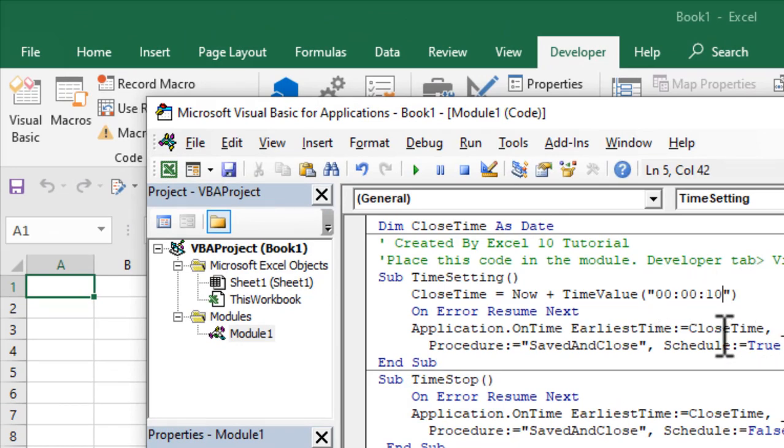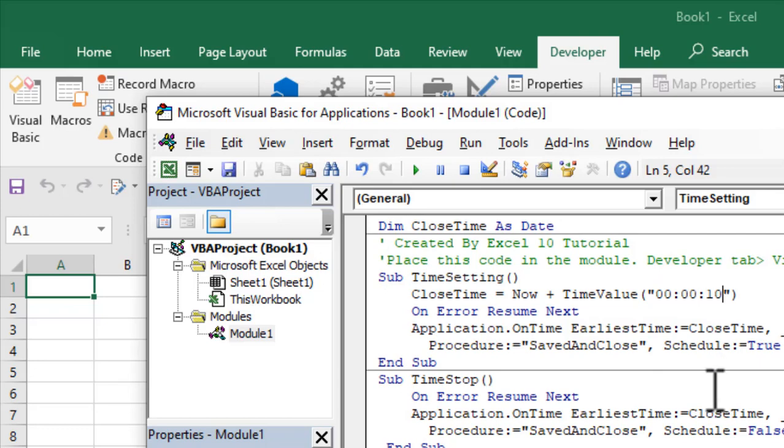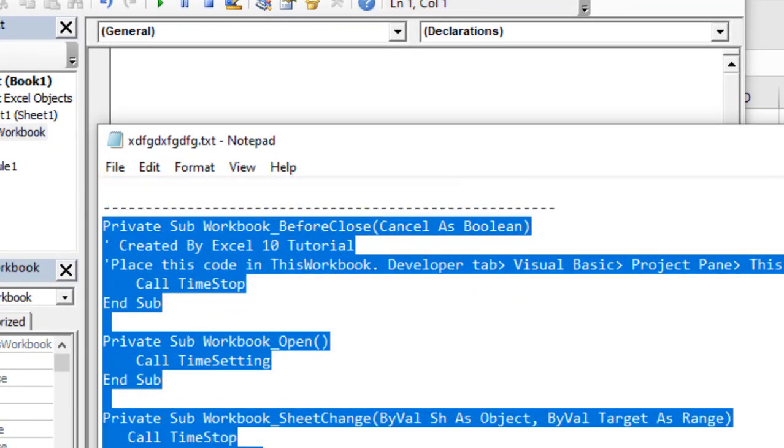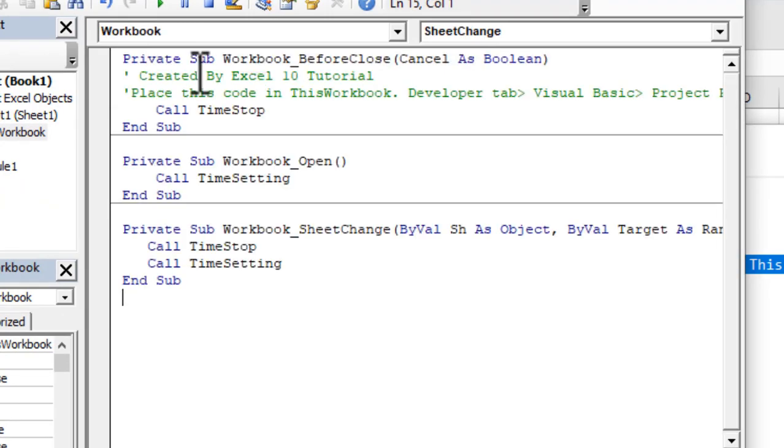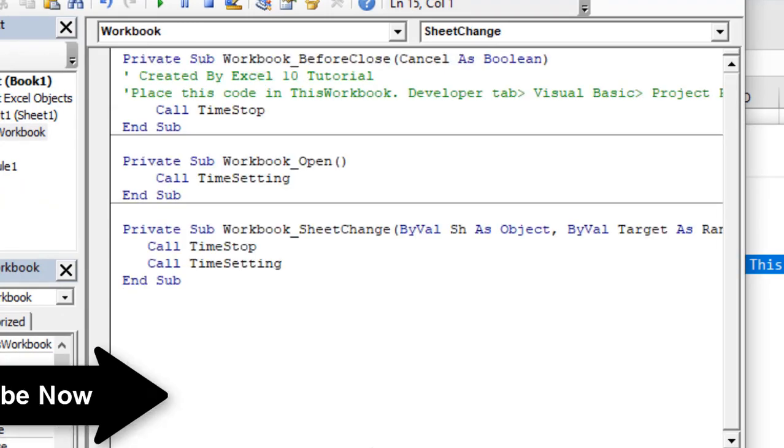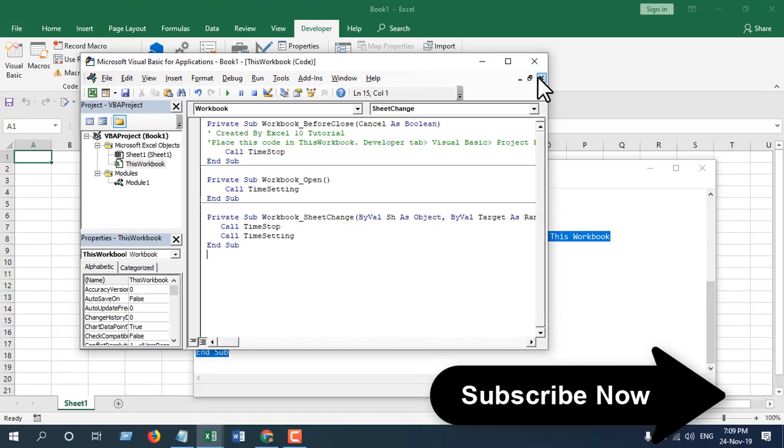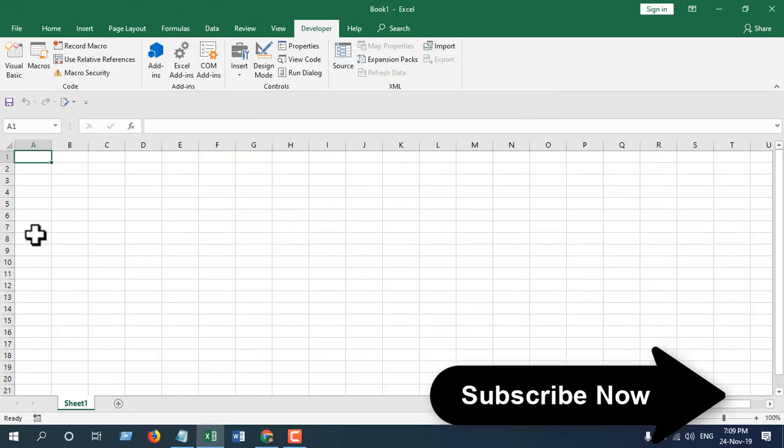If I don't work on this workbook for 10 seconds, it will save the workbook and then close it. This was the first part of the code. After that, you'll have to click on ThisWorkbook and write the second part of the code. Just paste it here. Again, if you need the code, you'll have to sign up. Now close it.